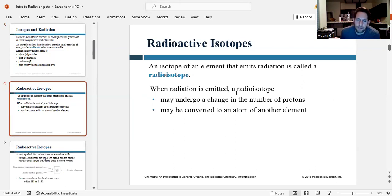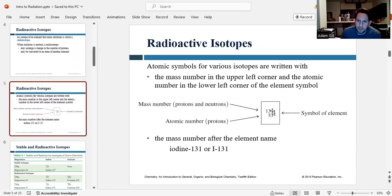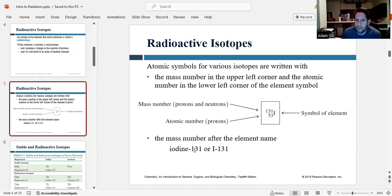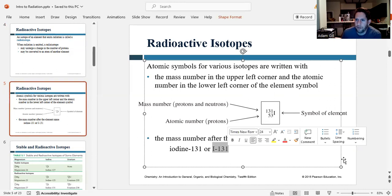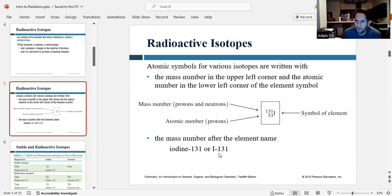When radiation is emitted, the radioisotope can undergo a change in the number of protons and/or neutrons, and it may be converted into an atom of a different element. The symbols for these radioisotopes are shown with the mass number in the top left and the atomic number in the bottom left. It can also be written in word form as the element name followed by the mass number — for example, iodine-131 or I-131. You should be familiar with both formats.